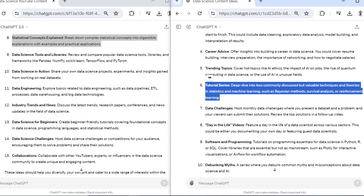Here's another example. GPT-3.5 tells me to break down complex statistical concepts. GPT-4, without me even having to prompt engineer here, gives me excellent and very specific ideas: Bayesian methods, survival analysis, reinforcement learning. So overall for this question, I think GPT-4 just gave me much better, more specific, and more useful stuff to work with.